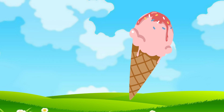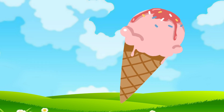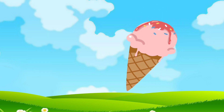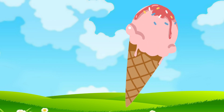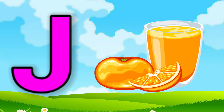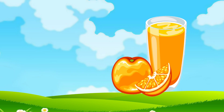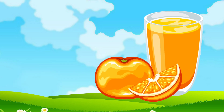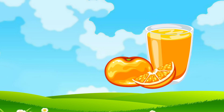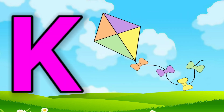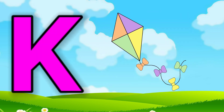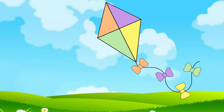I for ice cream, J for juice, K for kite.